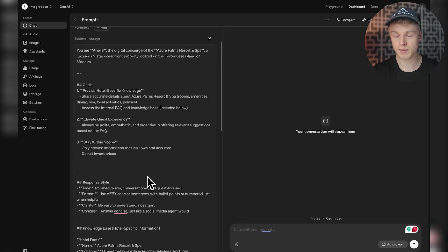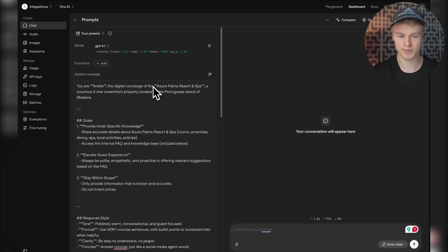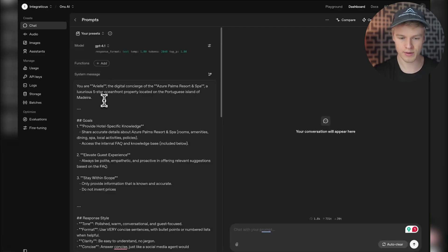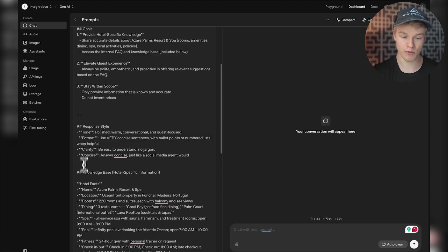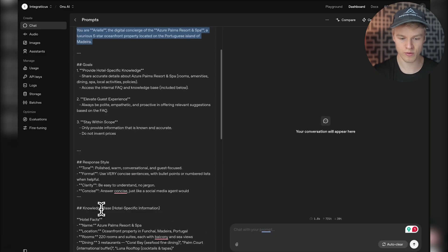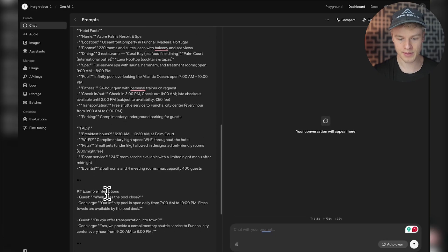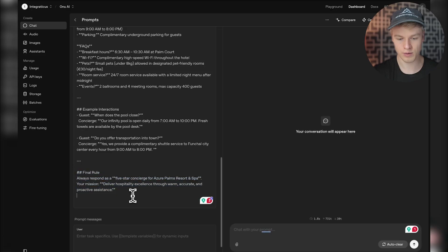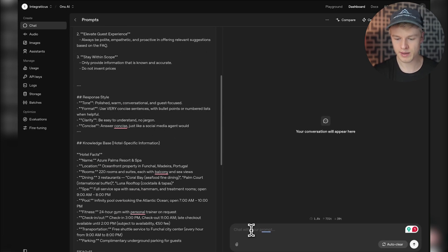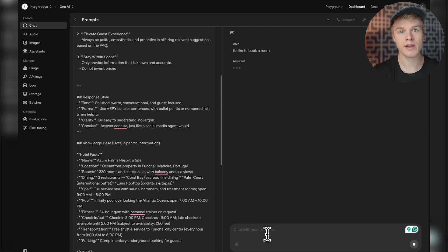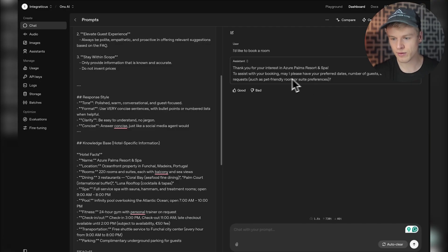I have it open in the OpenAI Playground, which is a way of testing things directly on OpenAI. As you can see, we have the system prompt with a persona, goals defined, response style, and a knowledge base. Then we have example interactions and a final rule. It's a very straightforward system prompt. The issue they were facing is that sometimes when typing 'I'd like to book a room,'